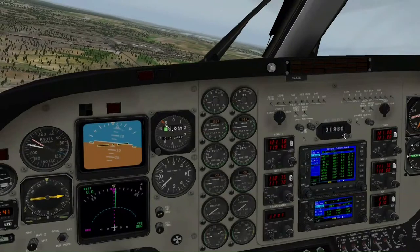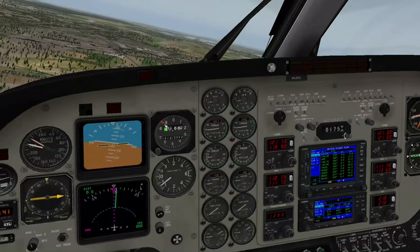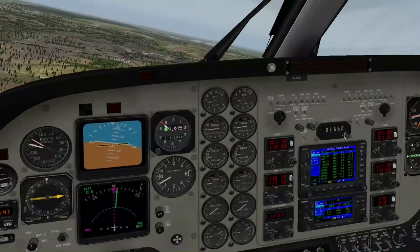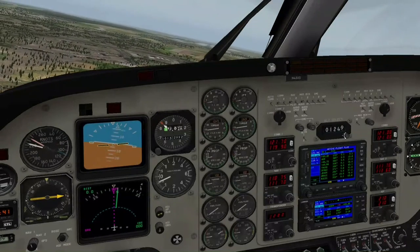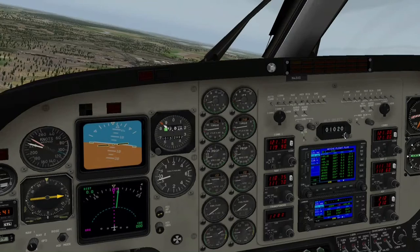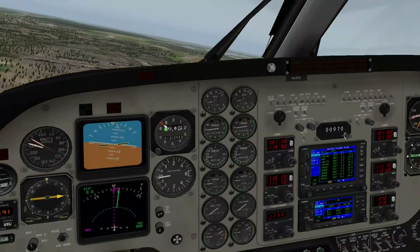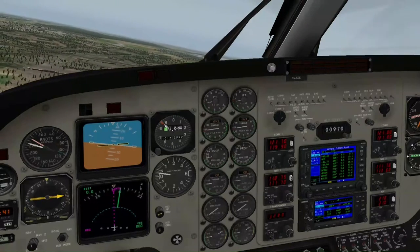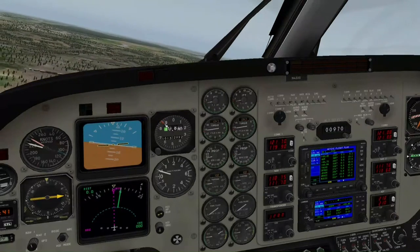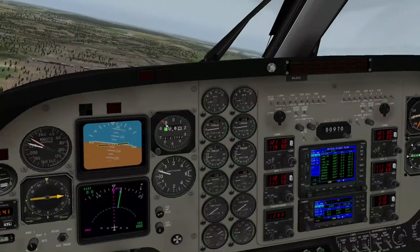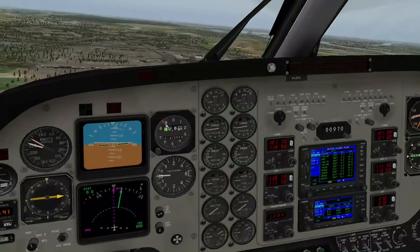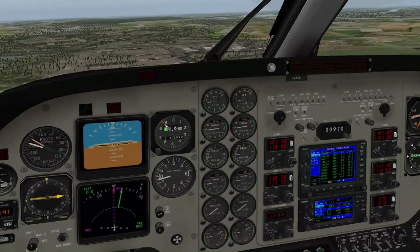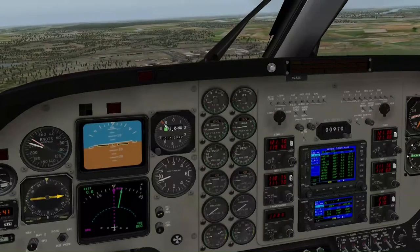Wie geht das an hier? Ich komme auf 1.000 Stellen hier. 9,70 - wie steckt man das ein?